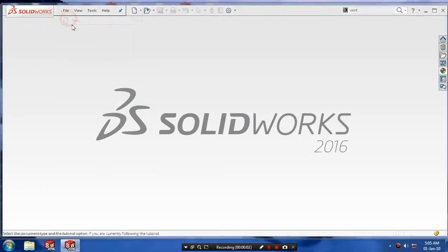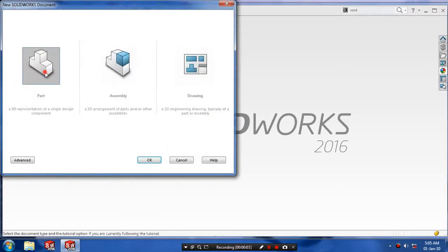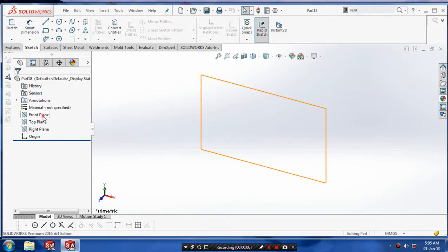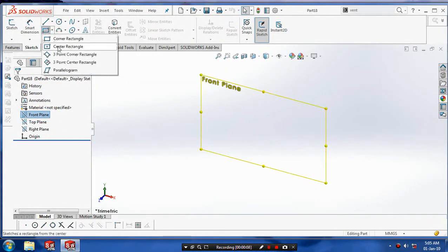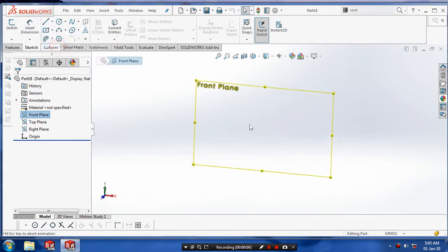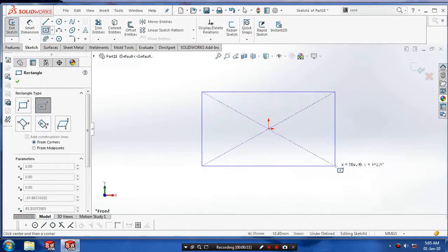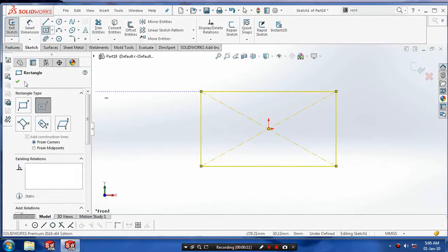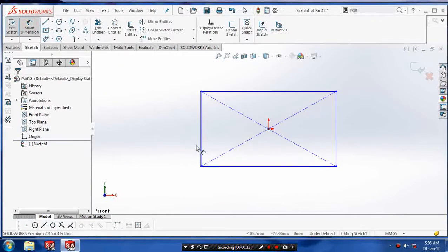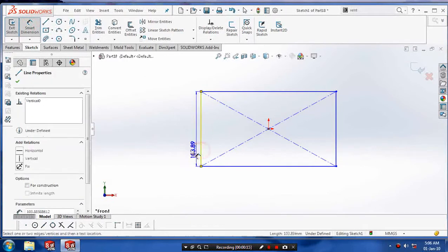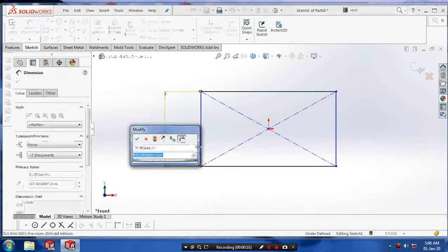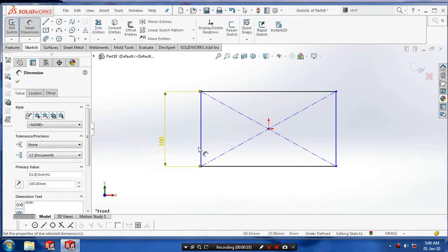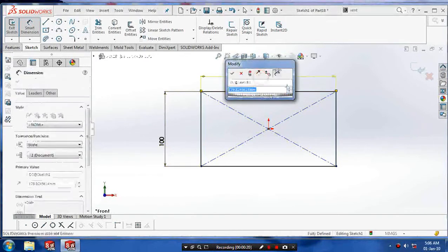First we have to select part modeling and select a plane which you want to sketch. Draw a center rectangle and click OK. Specify the dimensions as per your requirement.